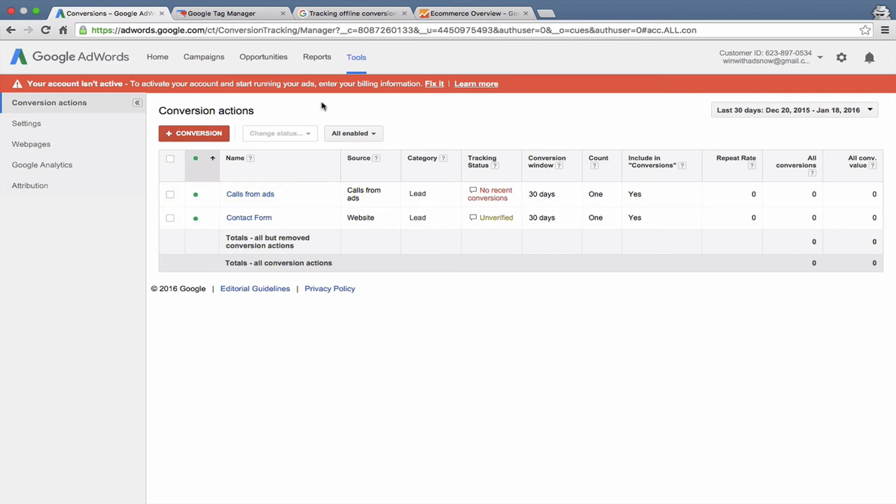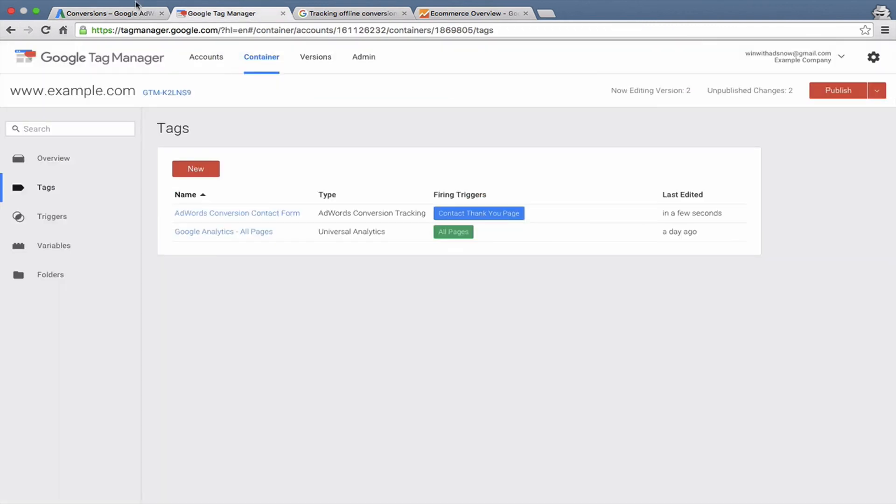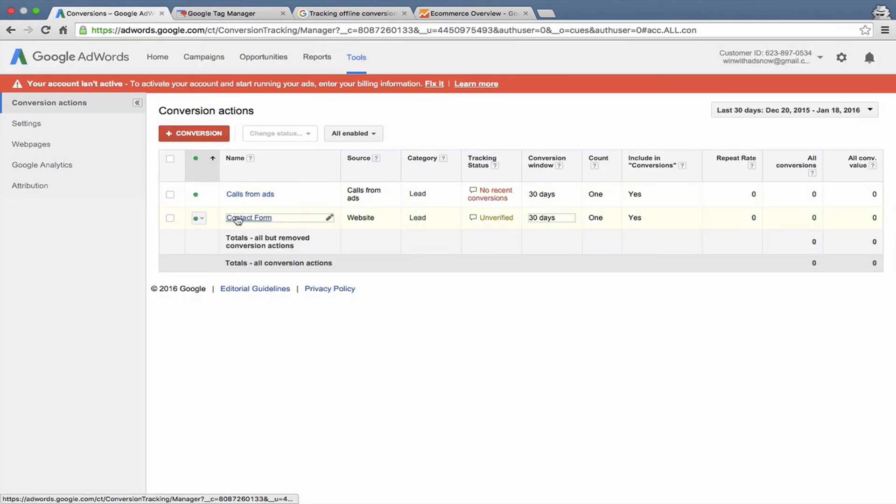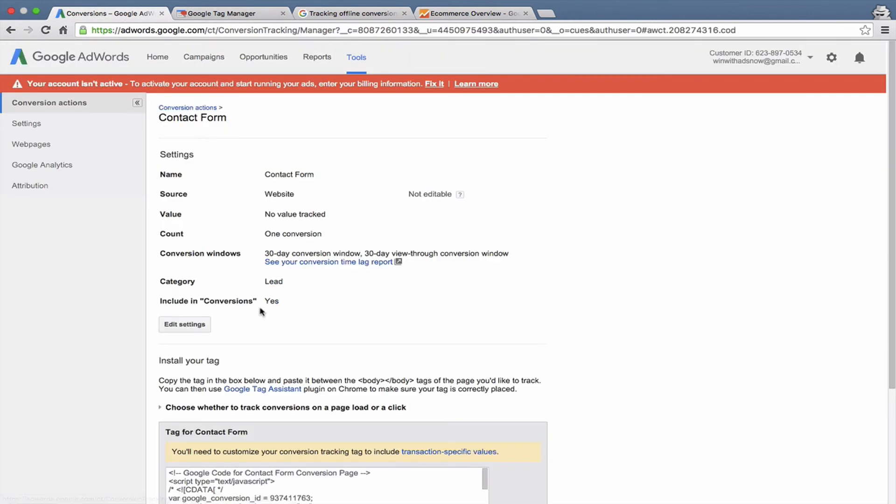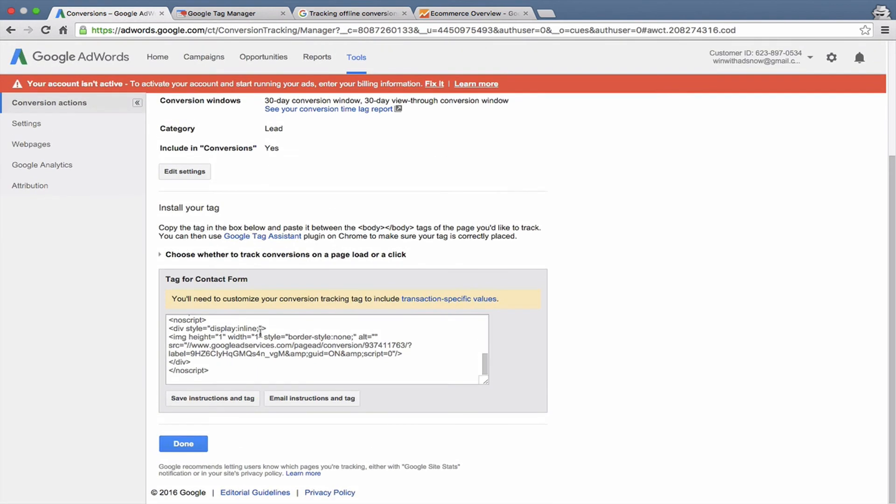That is a pretty good overview of how to set up AdWords conversion tracking. You can either use Google Tag Manager to do it or you can grab the code, which is right here for this particular one. You can copy it and then just paste it into whatever content management system you're using or just the back end of whatever website you are using.